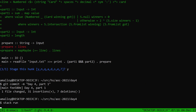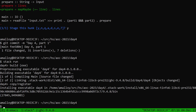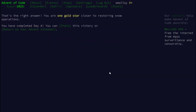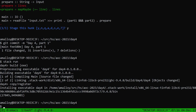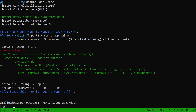Running it gives a big number — and it's the right answer.